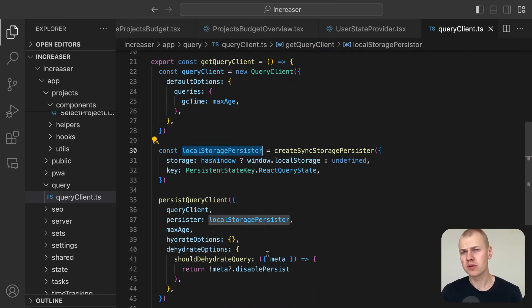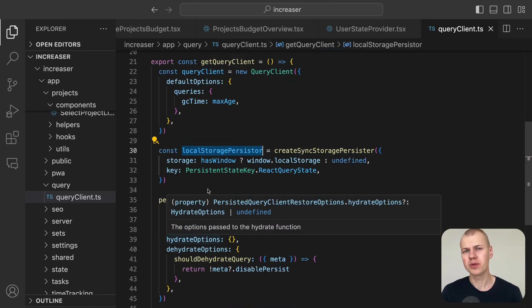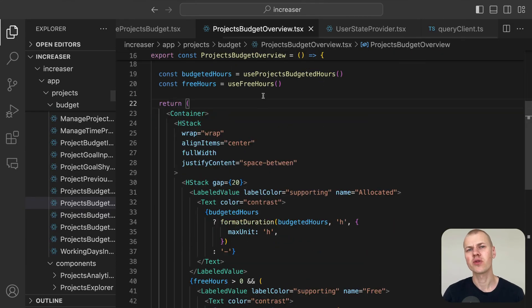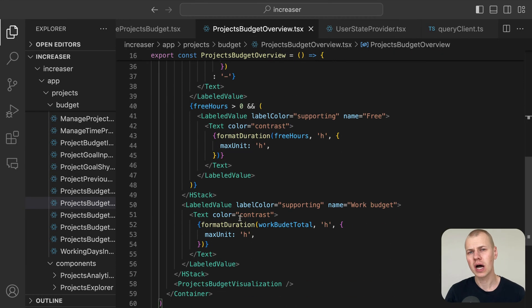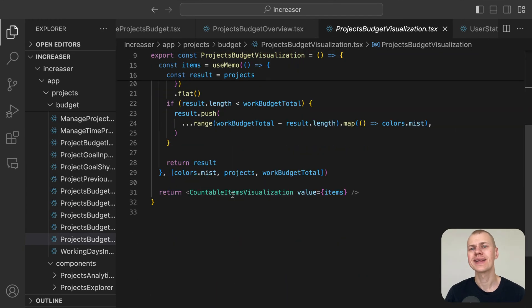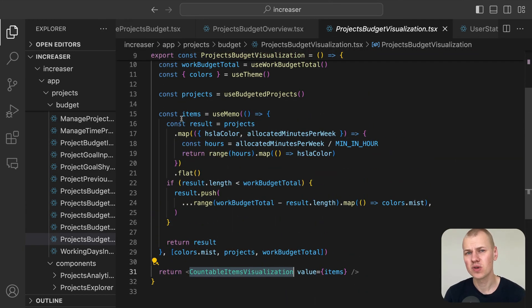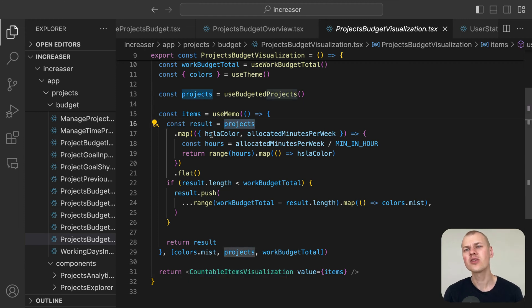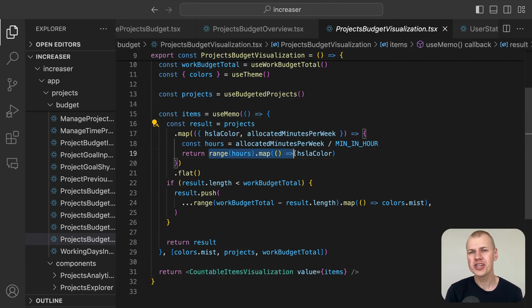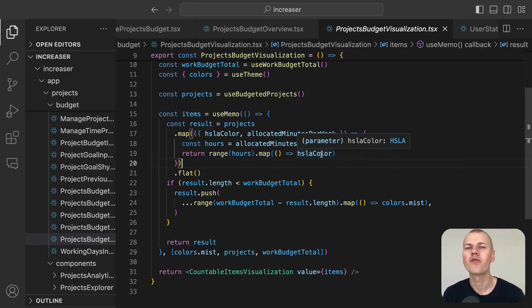The projects budget visualization component serves as a container for the countable items visualization from RyzenKit. It converts the allocated times of budgeted projects into a list of HSLA colors, where each color represents an hour of work.